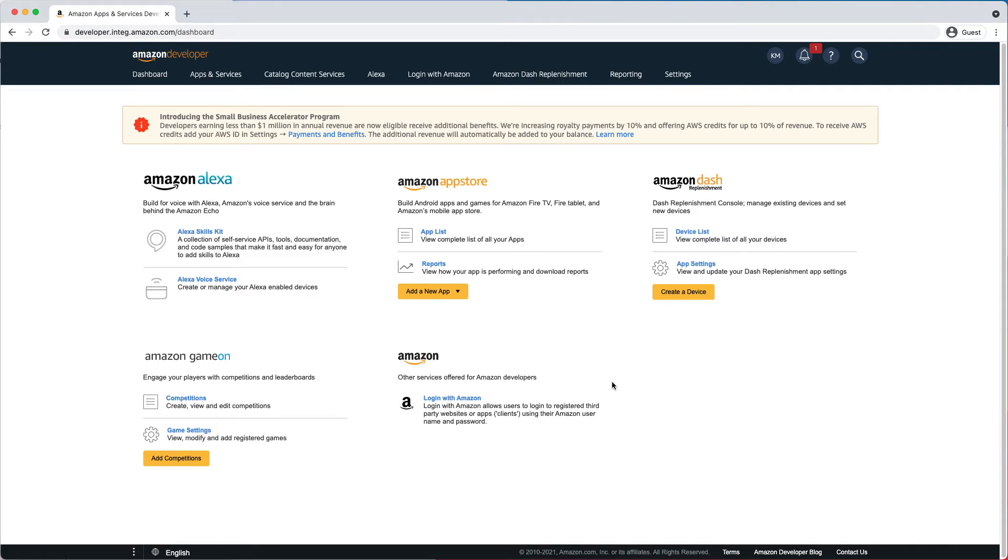No action is required to receive the 10% increased royalty payments, but if you do want to receive the AWS credits, you will need to complete a brief registration in the developer portal. Let's do that now.